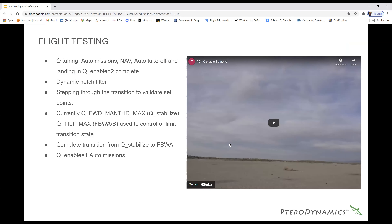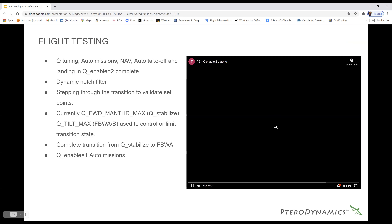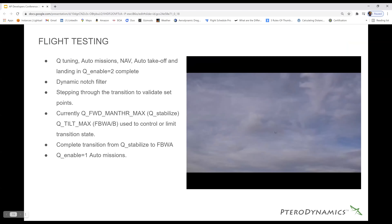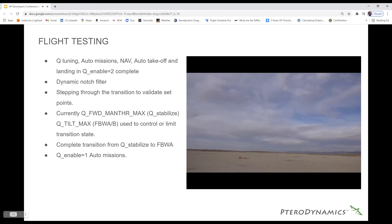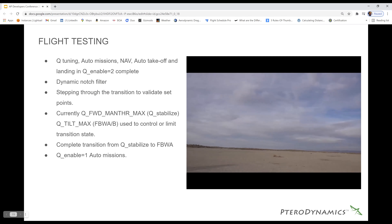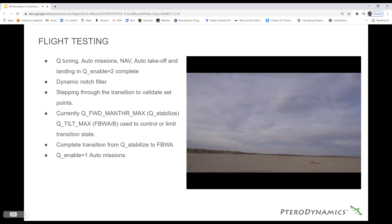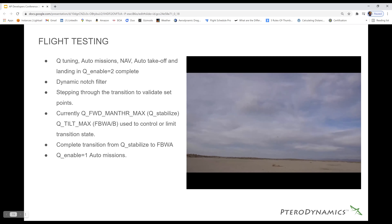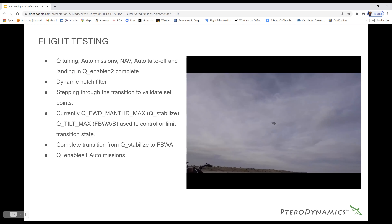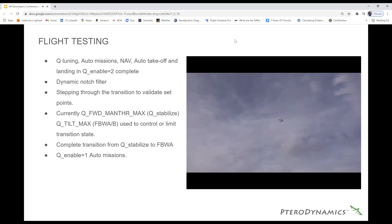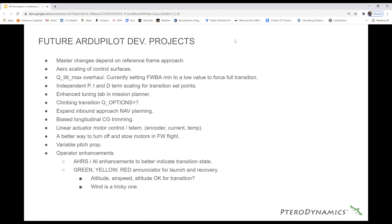Flight testing — this is a work in progress. We've got the airplane flying quad NAV missions. We've been massaging the Q_MAN_THROTTLE and Q-Stabilize settings, so basically you can fly this like a multi-copter with the wings at a partially folded state. Watch this space — we're pretty close, and when we do have this flying hopefully we can post some more videos.